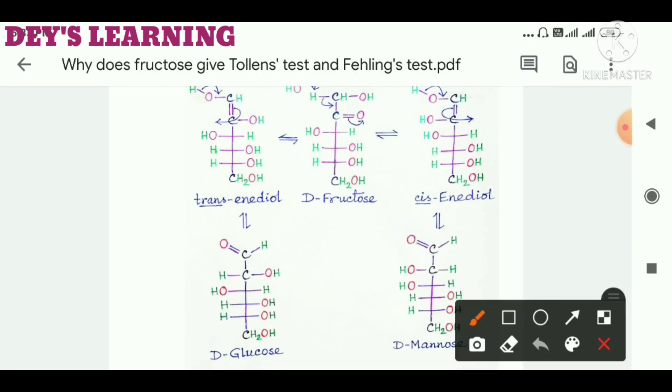This equilibrium is responsible for the phenomenon that fructose gives a positive Tollens' test and Fehling's test. This is all about the answer to the question. Thanks for watching the video. Bye-bye.